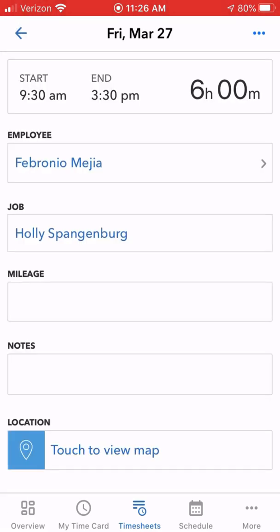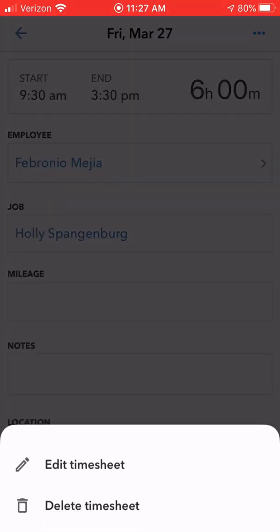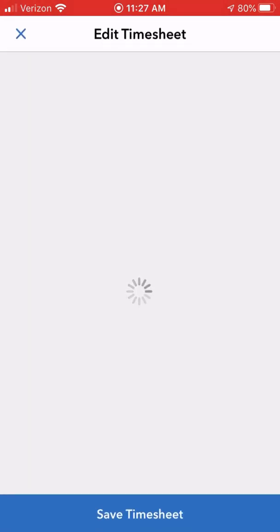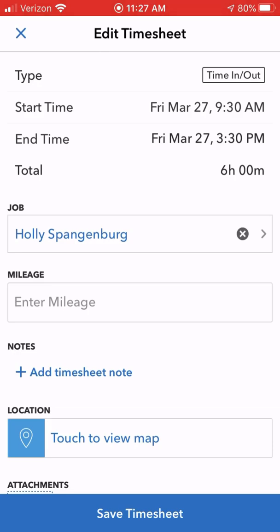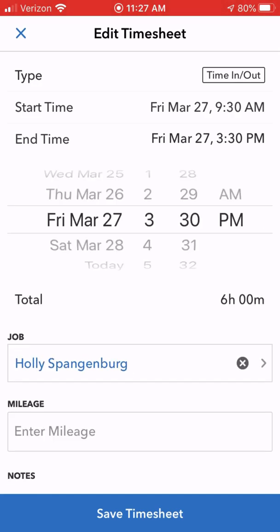He was clocked in from 9:30 to 3:30. If I wanted to adjust that, I would click the three little dots in the upper right corner and click 'Edit Timesheet.' Then I would click on either the start or the end time — whichever one I wanted to adjust. I'll click on the end time and then I can move that to a different time.